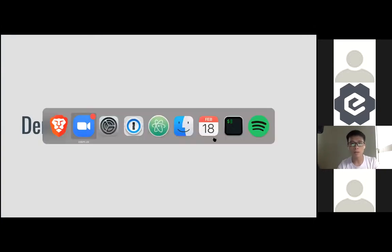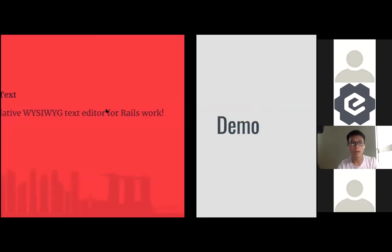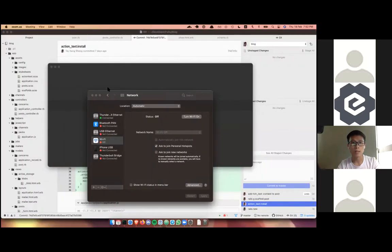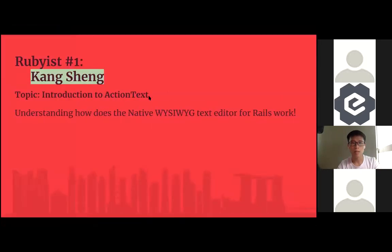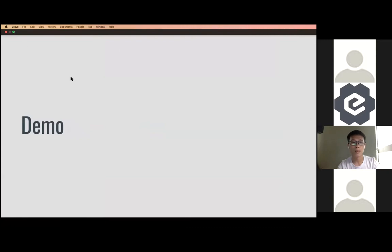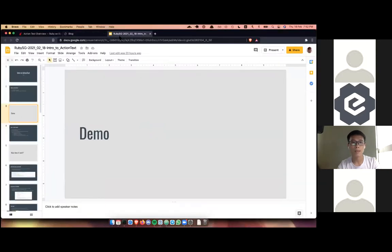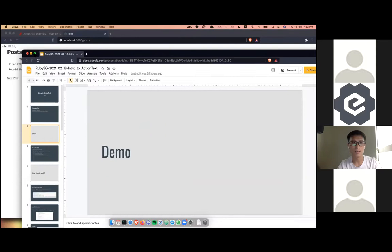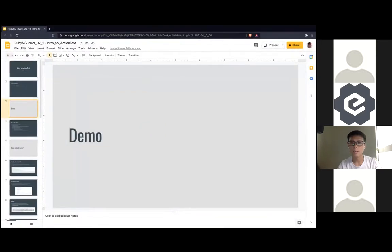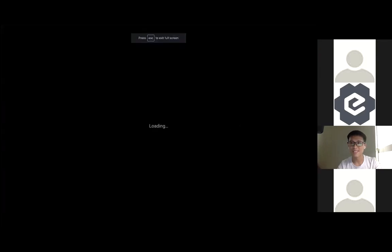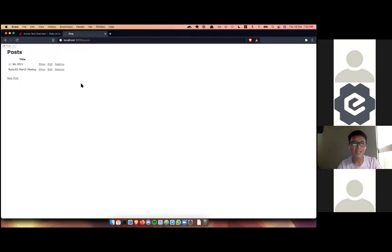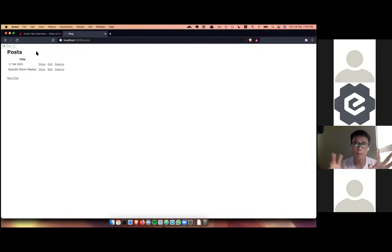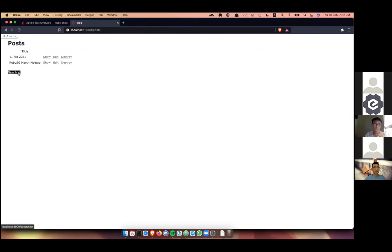I'm going to do a demo of what it looks like. For example, there's a post model — just a basic scaffolding of a model in Ruby on Rails.